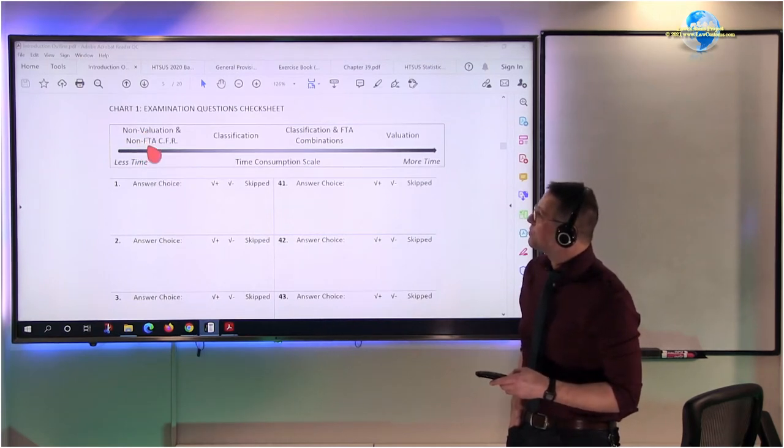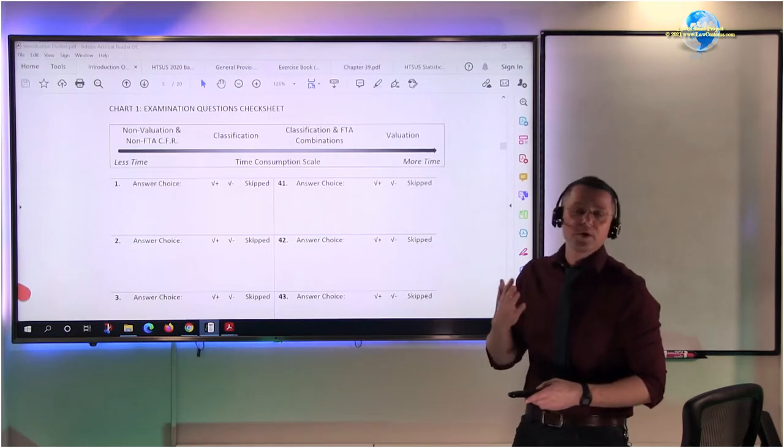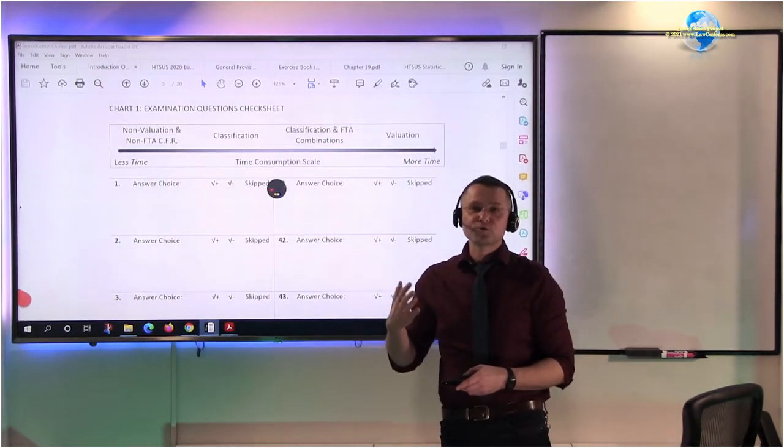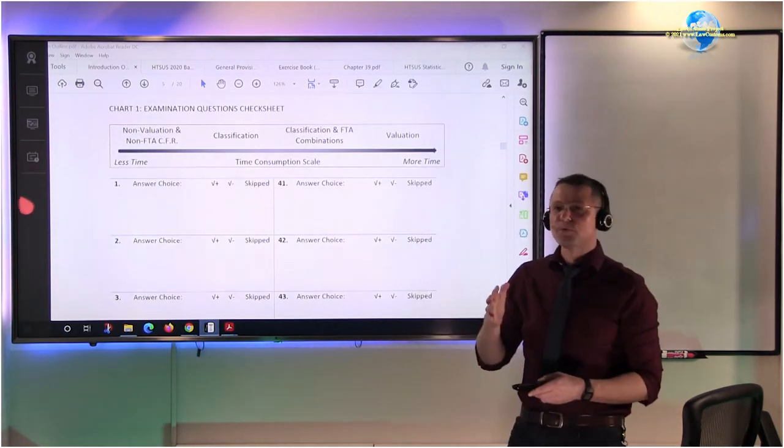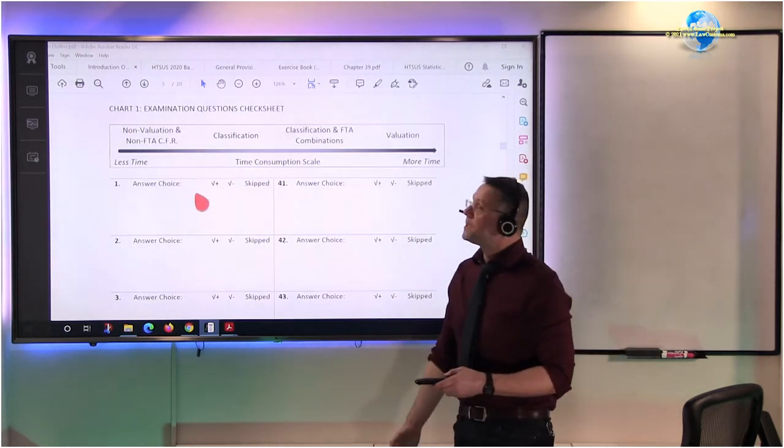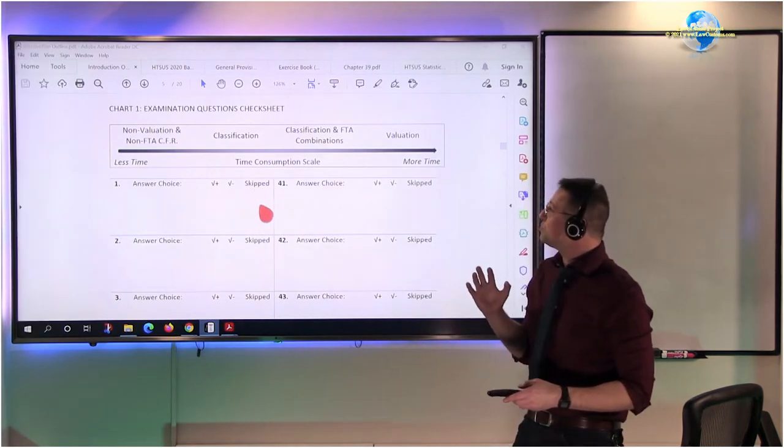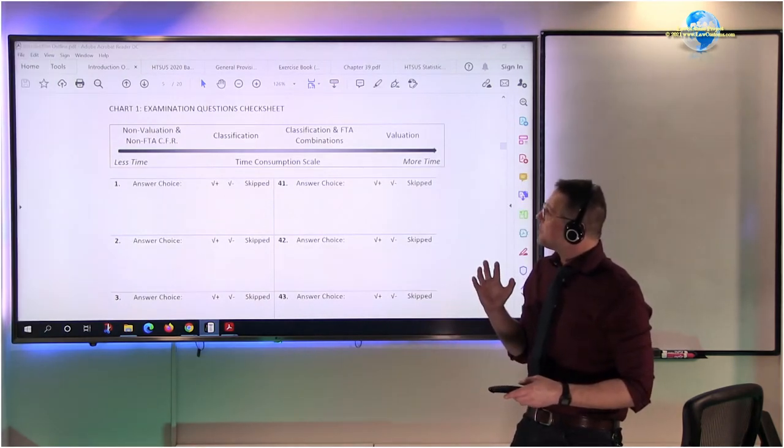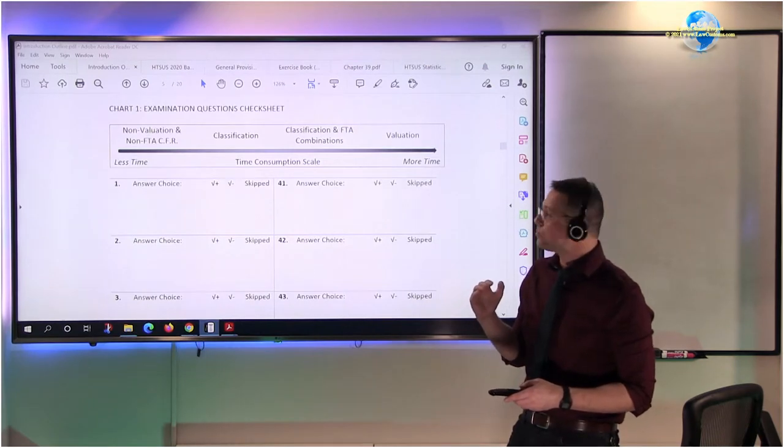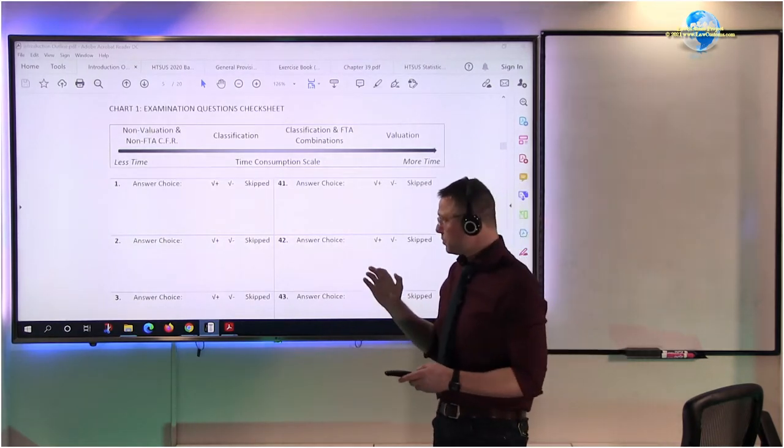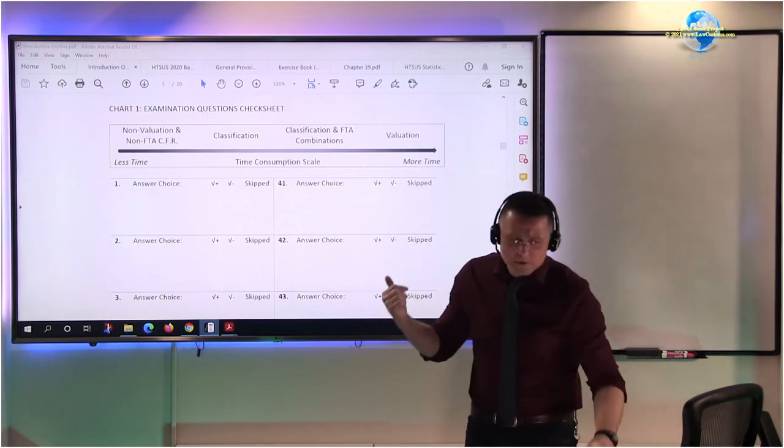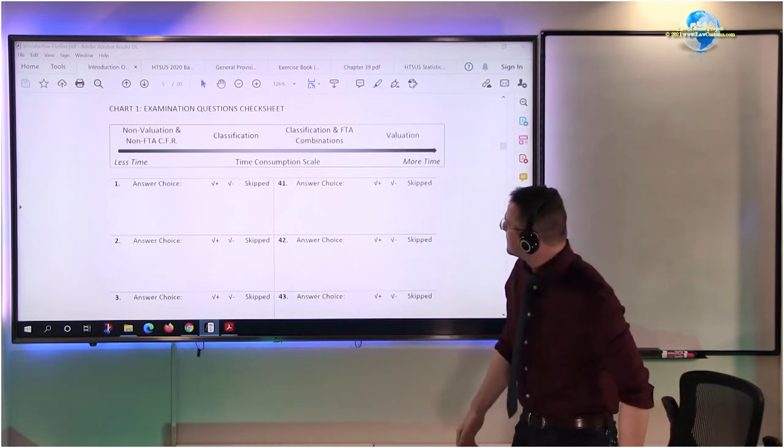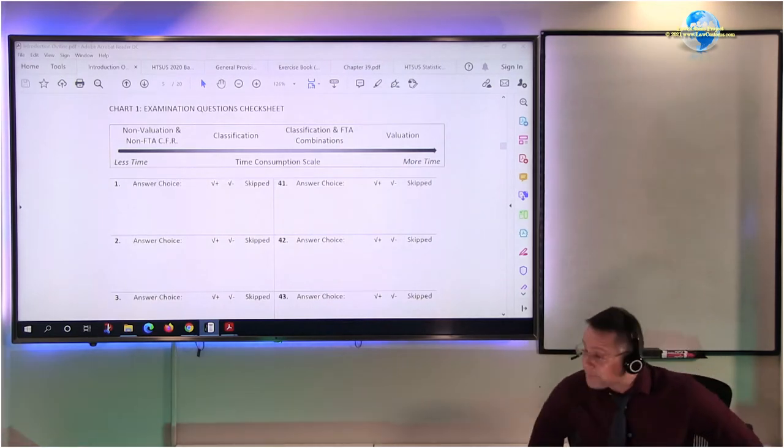The next one is classification and classification free trade agreement combos. The suggestion is to focus on non-valuation, non-free trade agreement code of regulations. For example, what type of form you must use for this and that. It's very important for you guys to develop a plan - which questions you're going to tackle first, which questions you're going to tackle last.